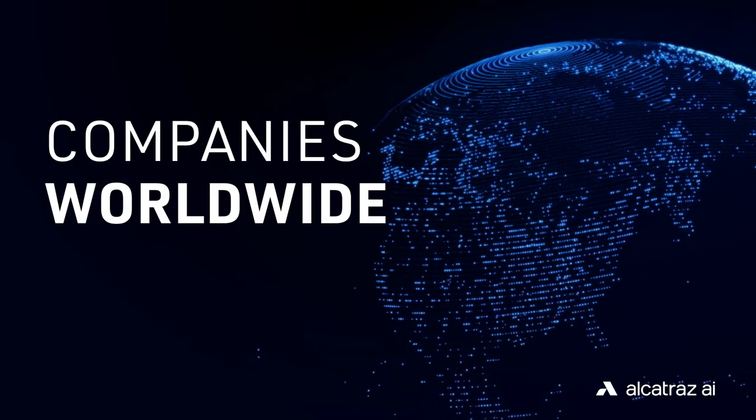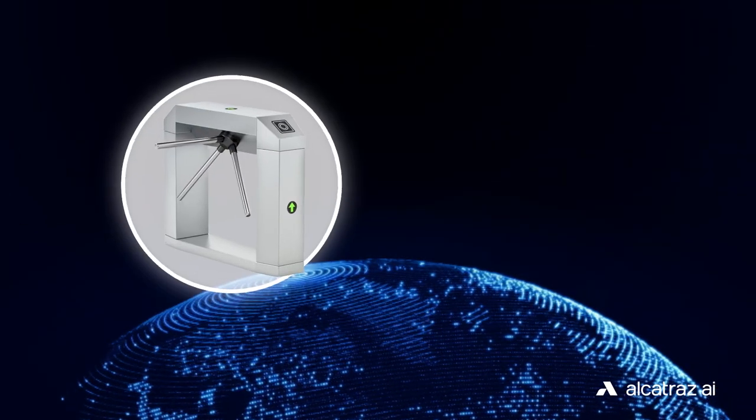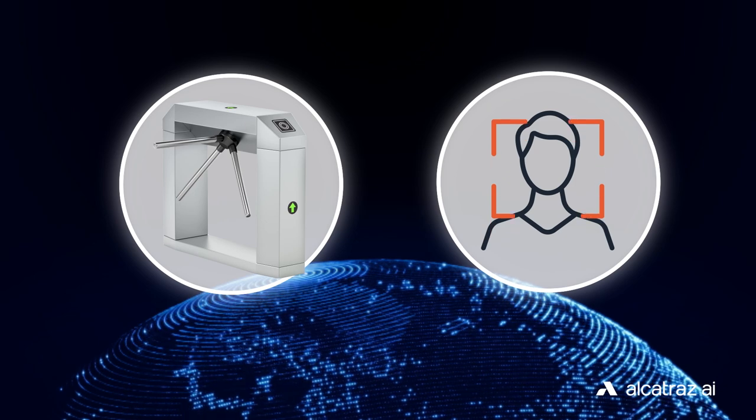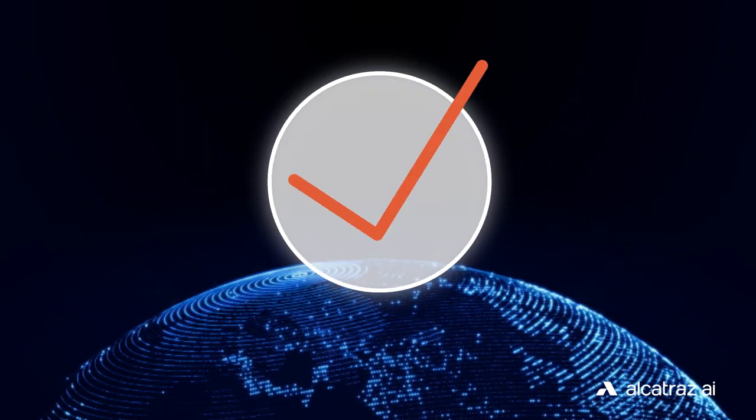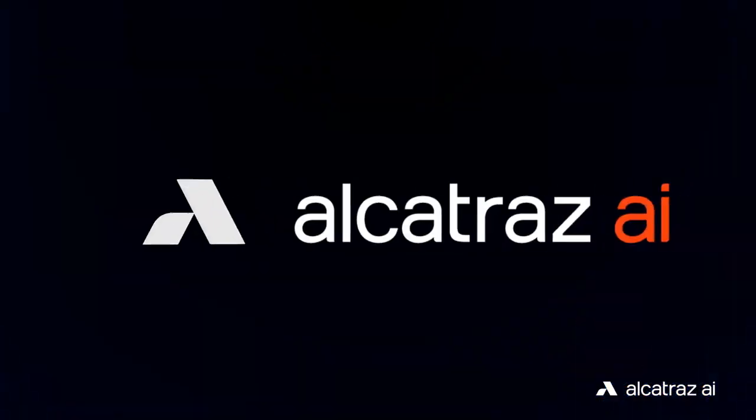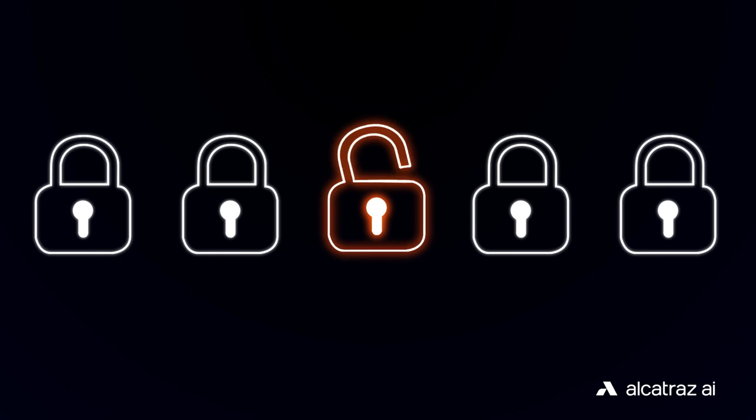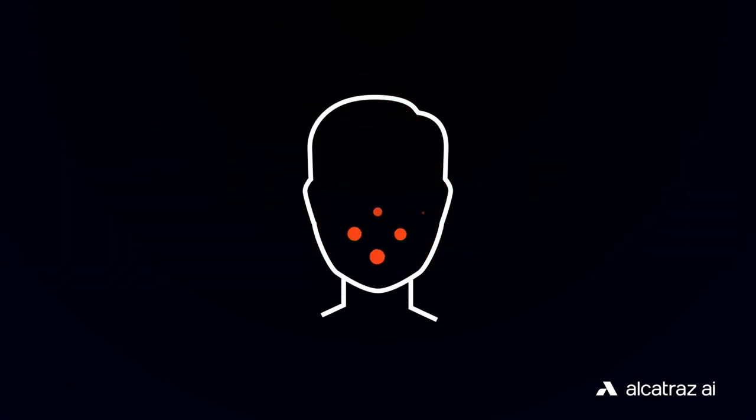Companies worldwide are making their buildings more secure by combining turnstiles with facial authentication to create a frictionless experience. Alcatraz AI is reimagining the way you enter secured spaces using your face as your credential.